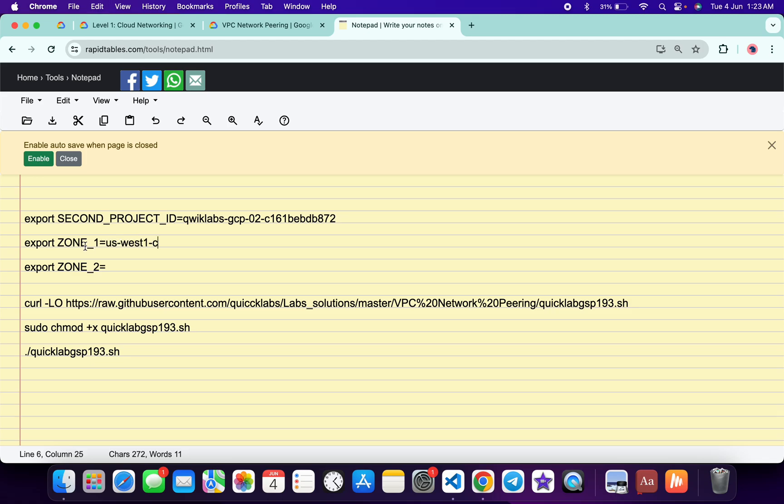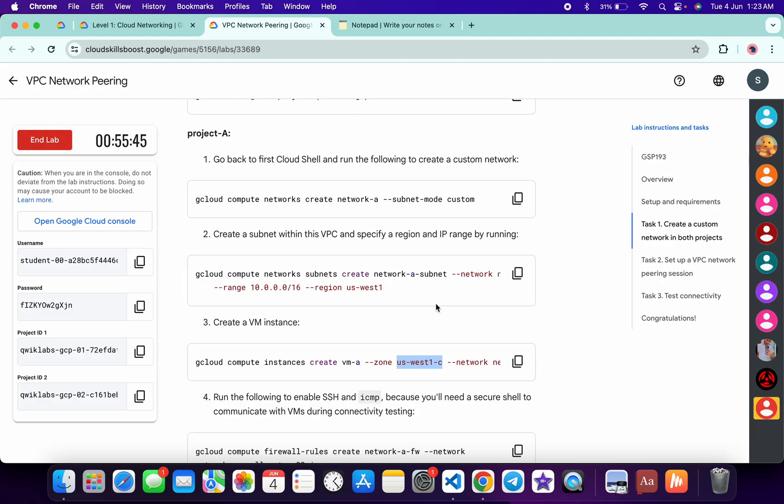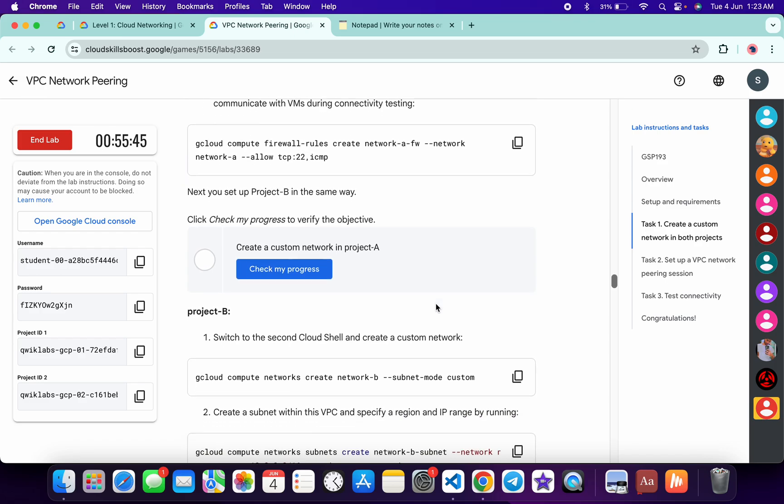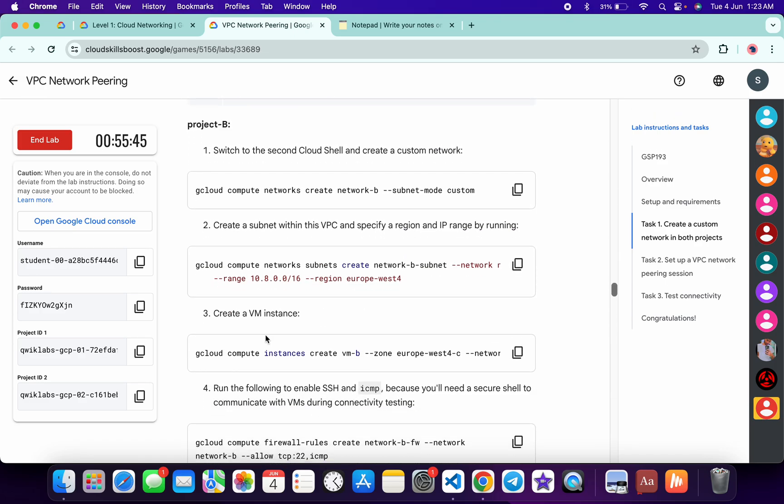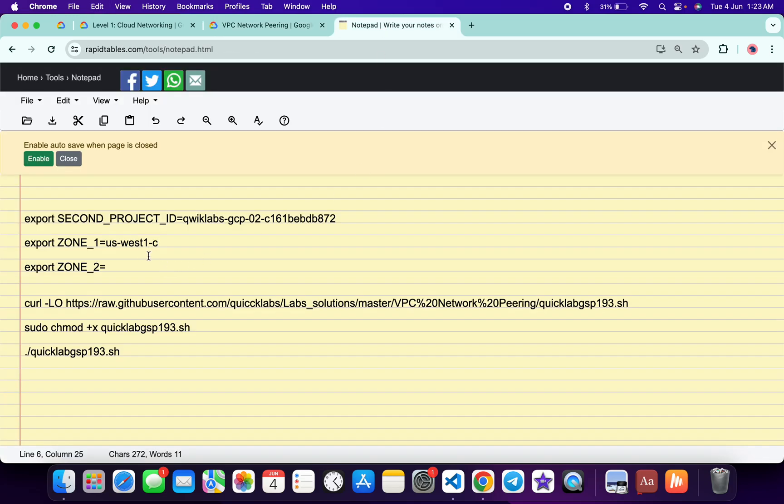Now for Zone 2, come back to the lab instructions, scroll down a little bit and you can see Project B. Again, check Point Number 3 and you can see this zone. Copy that, come back over here and paste it over here like this.